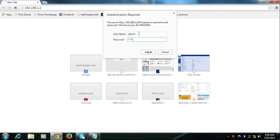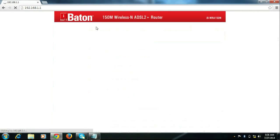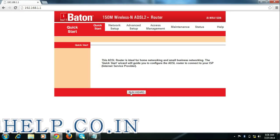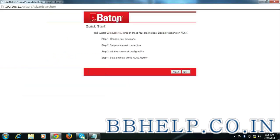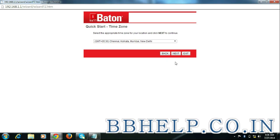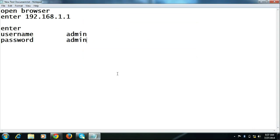To open router setup page, go to quick start and click run wizard. Click next, select your time zone, and click next.